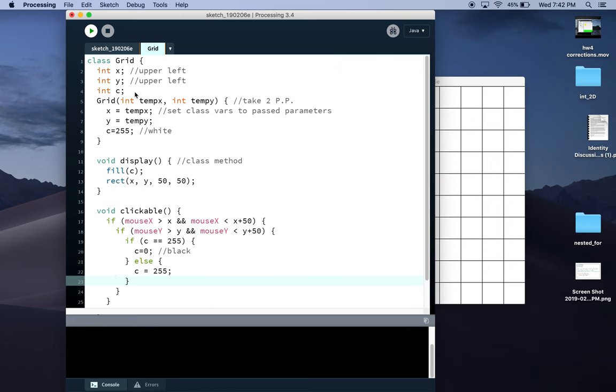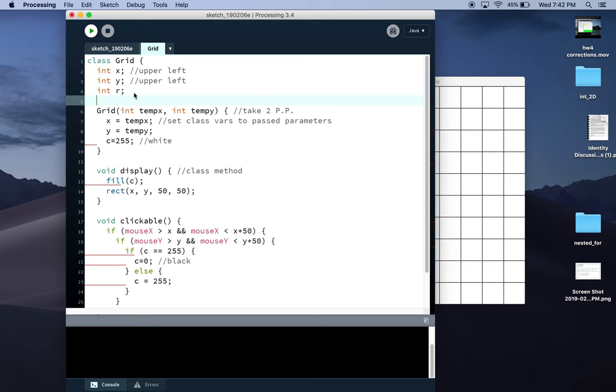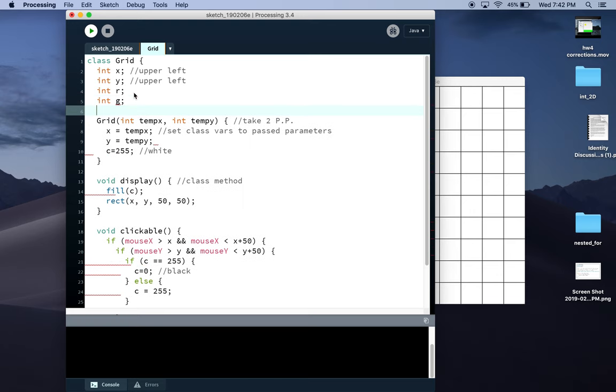Other variations you could make: three different variables r, g, and b and set them random and reset them to random values here. So if you wanted to do that, you could say, let's do int r, int g, int b.